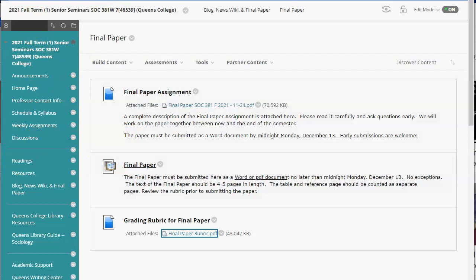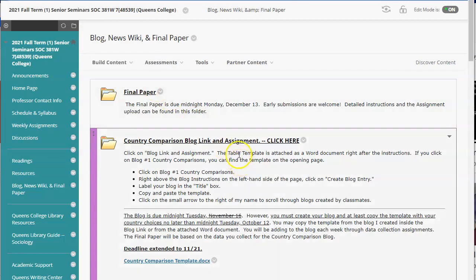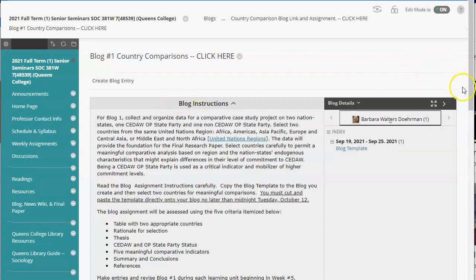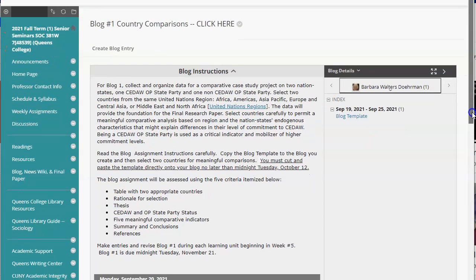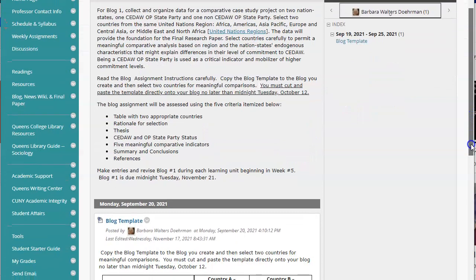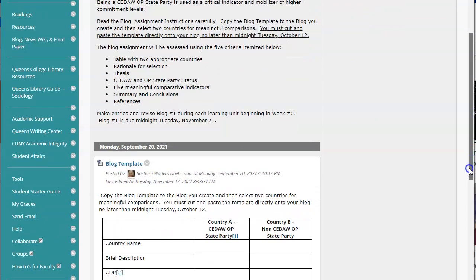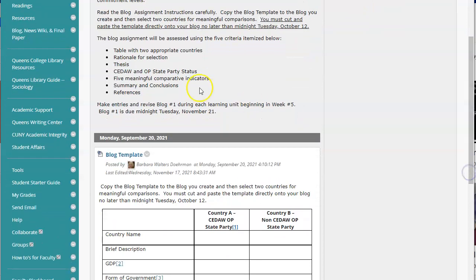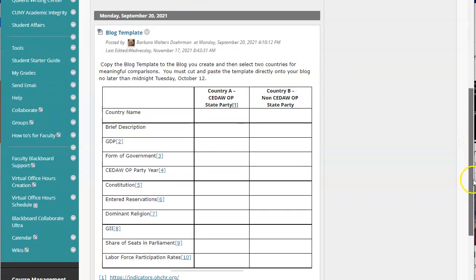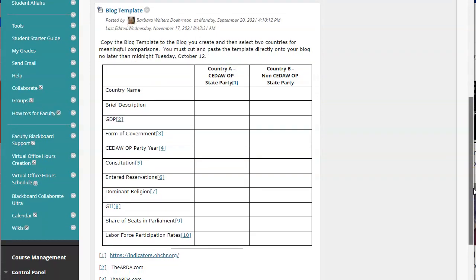Now let's go back and look at the country comparison blog and exactly what will be expected as you get this in shape for the final class presentation — that will be fun. You receive comments from me, but I think you'll also learn a great deal from looking at the work of your peers and commenting. First, many of you left off the rationale for the selection, the thesis, the summary of conclusions, and the references.